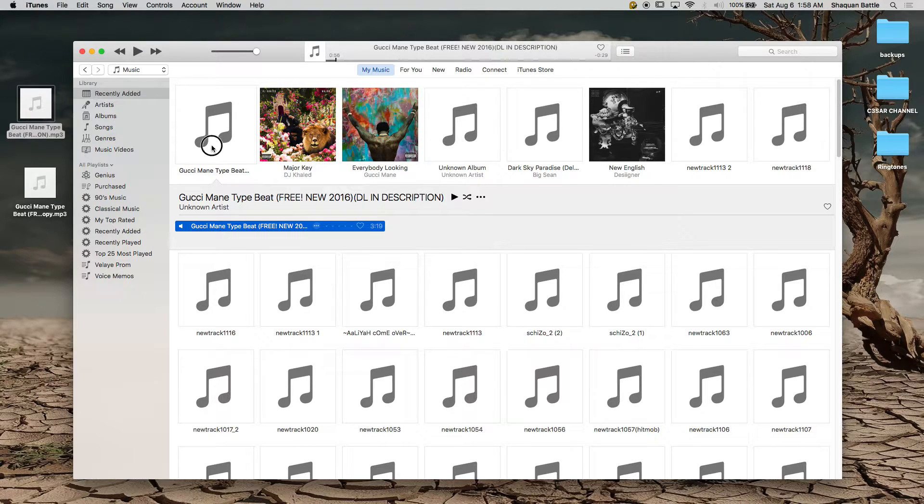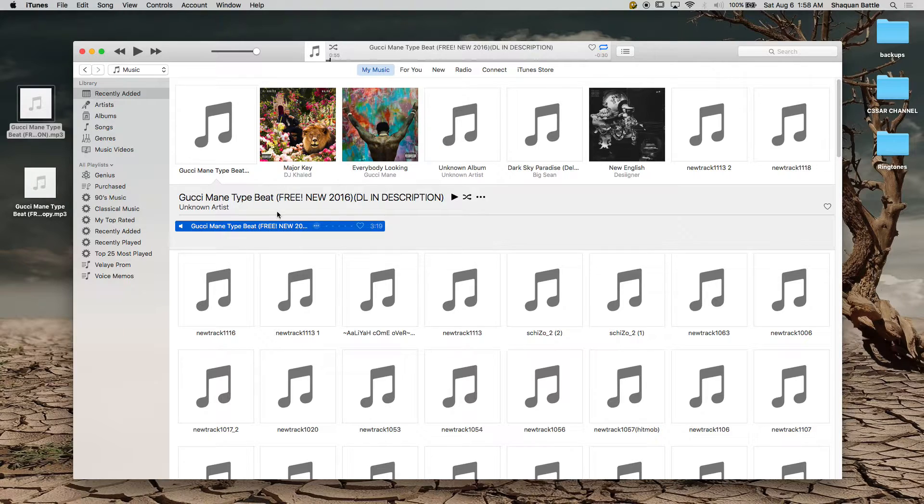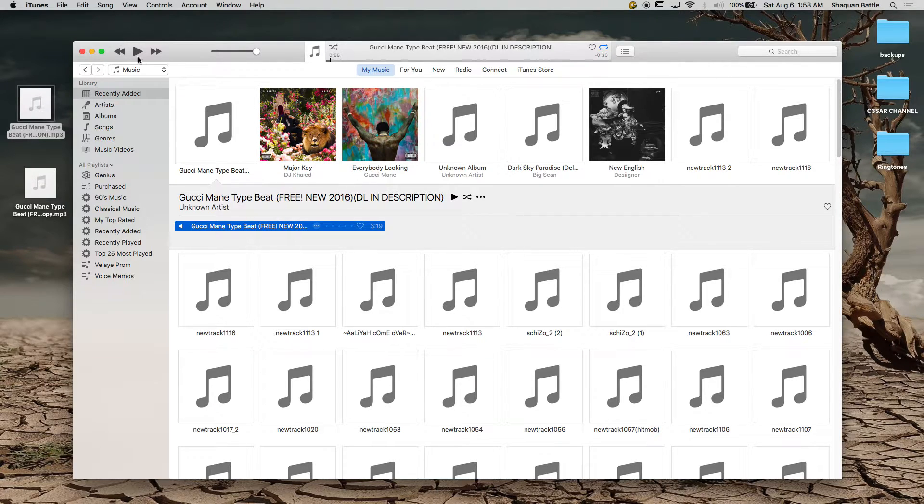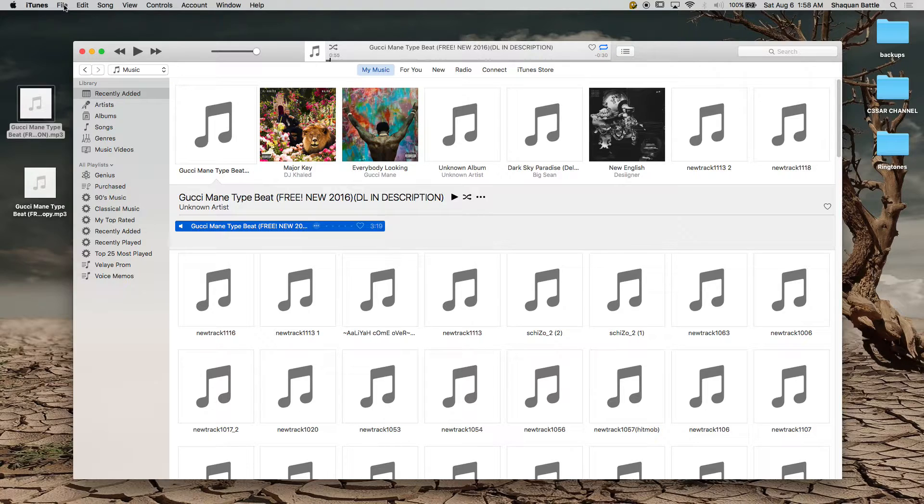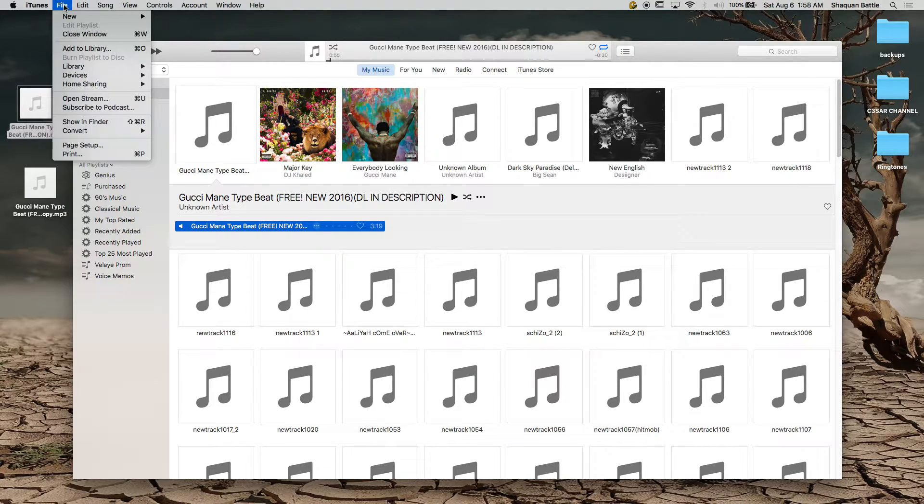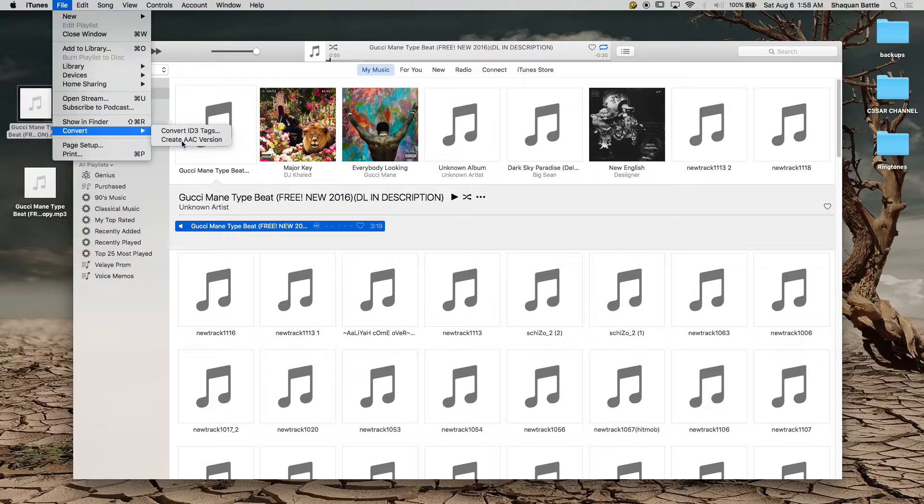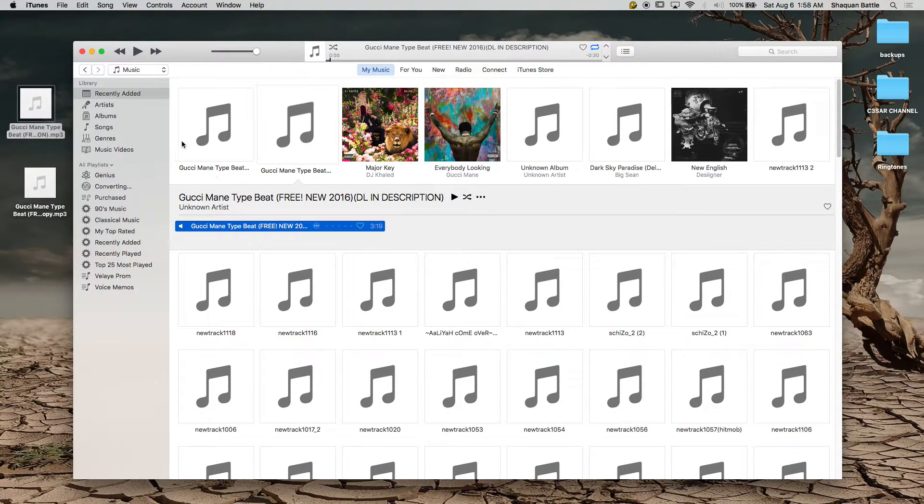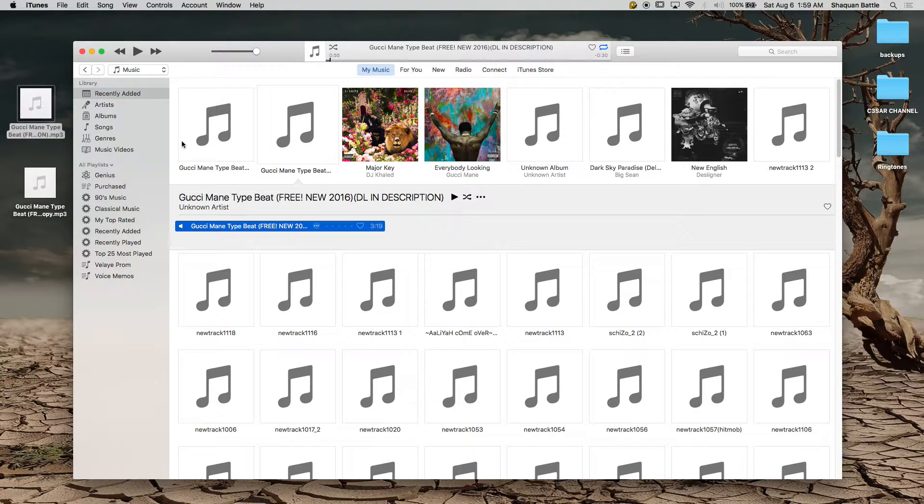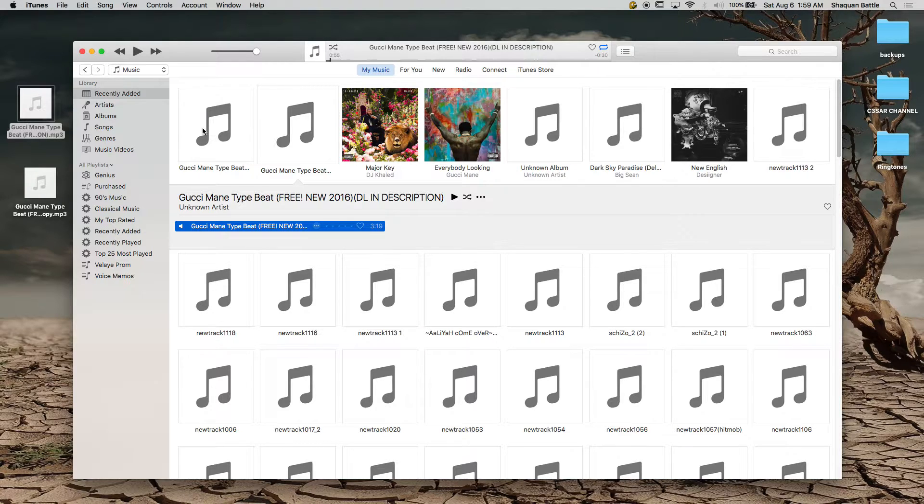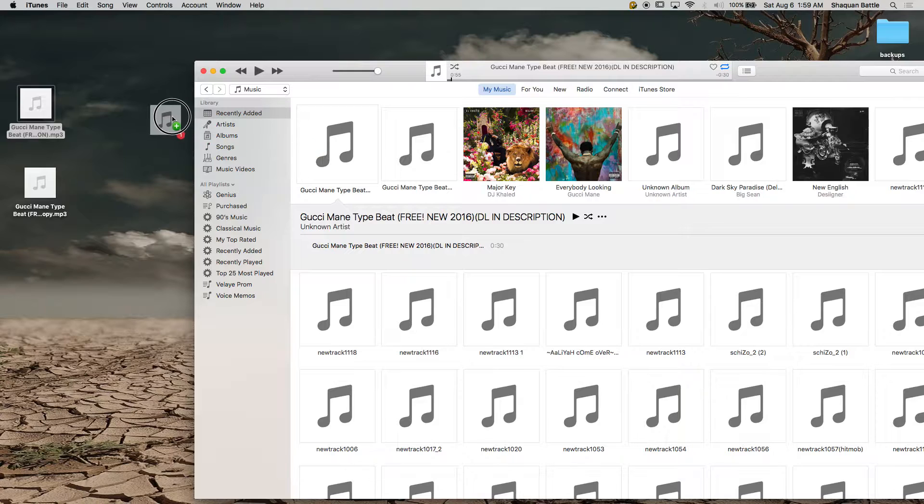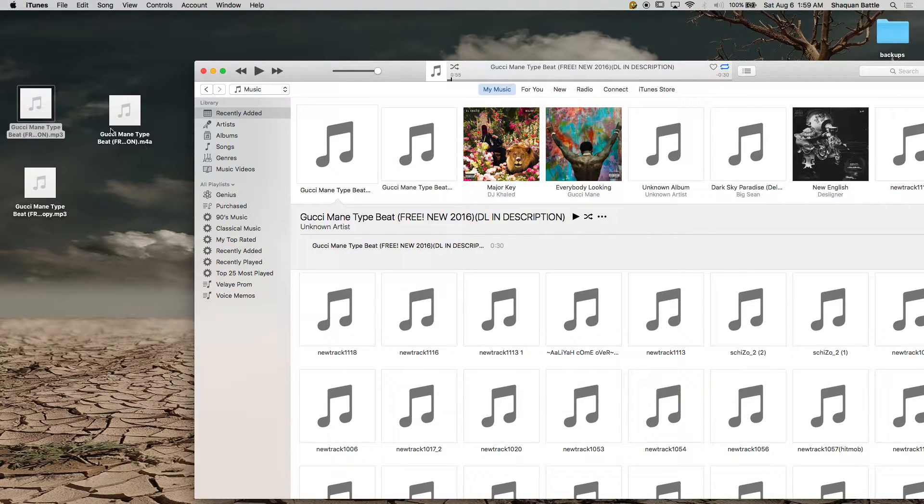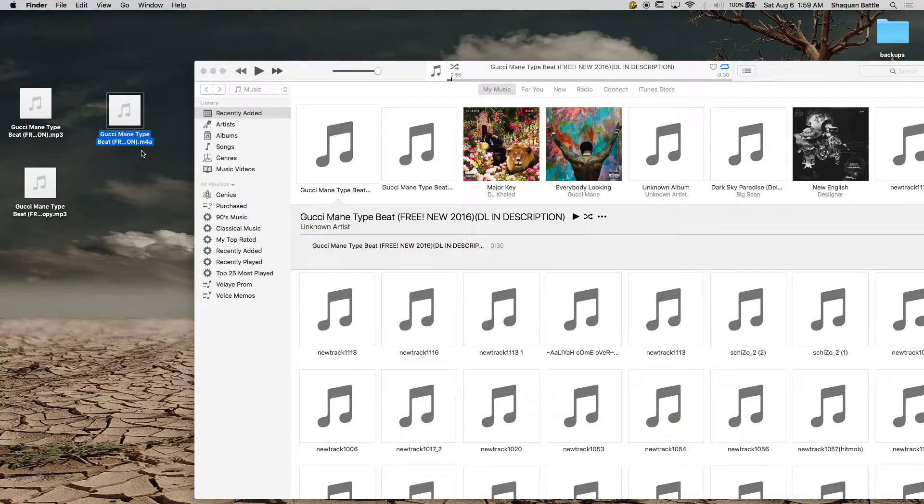And double click it again. It should come up as 30 seconds, yeah it came up as 30 seconds so you're on the right path. Now you want to go to file, convert, and create AAC version. Once it gets done it'll notify you and it'll come up on the left of it if you're in recently added.